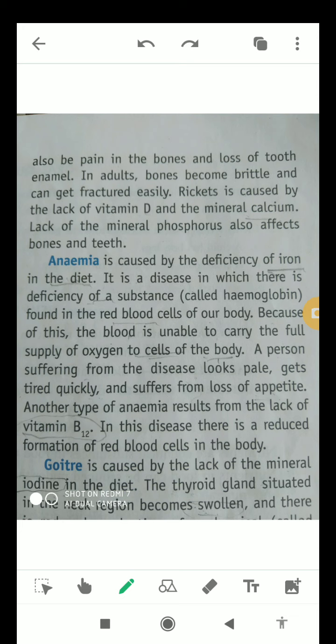A person suffering from anemia looks pale, gets tired very quickly, and suffers from loss of appetite — meaning they never feel hungry. Another type of anemia results from the lack of vitamin B12. If we do not take the right amount of green leafy vegetables in our diet, our body will suffer from anemia. In this disease there is reduced formation of red blood cells in the body.